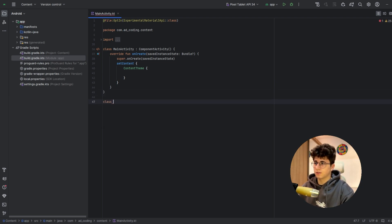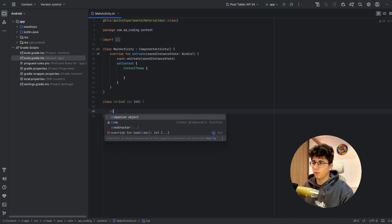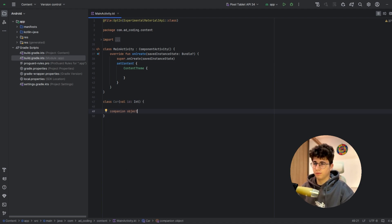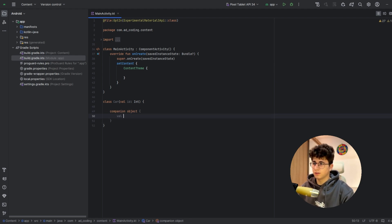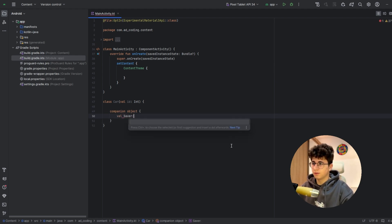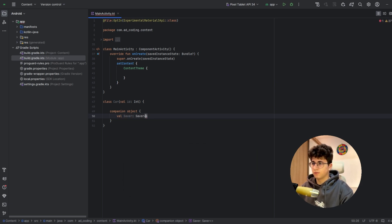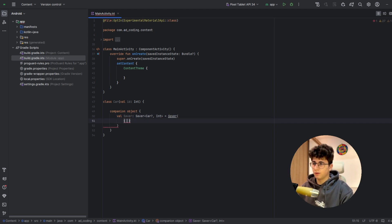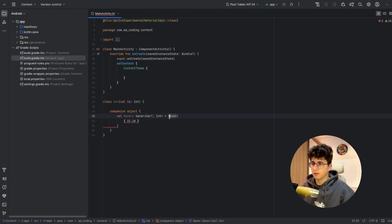Now let's create a class called Car. This will have an ID of type integer. Now we will have a companion object with a Saver that will be used by rememberSaveable later to store the car. So let's say valSaver — it is a Saver of Car and Int, equals Saver. Now we will say int.id, let's import this.